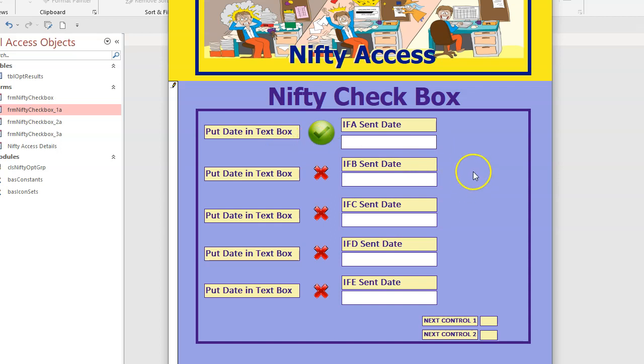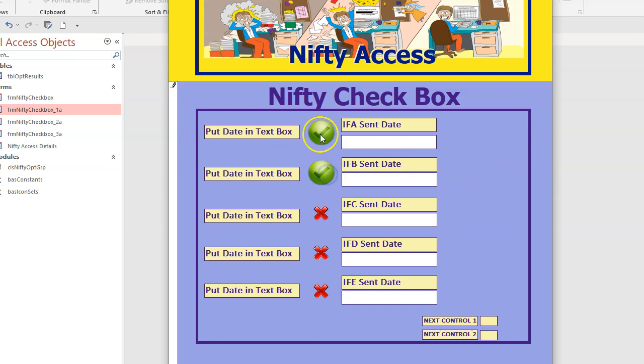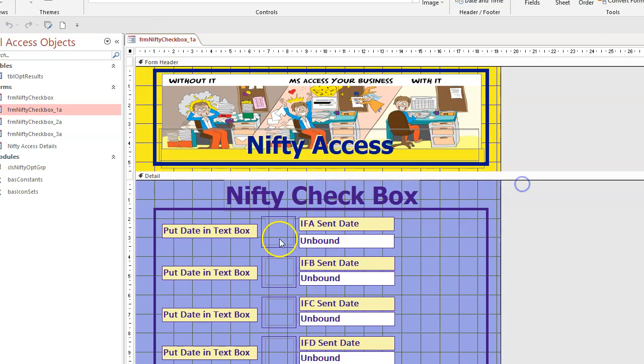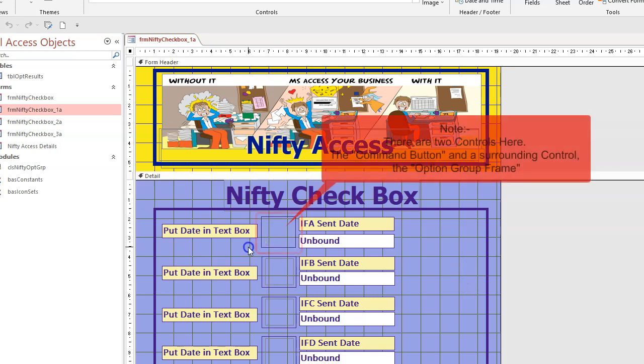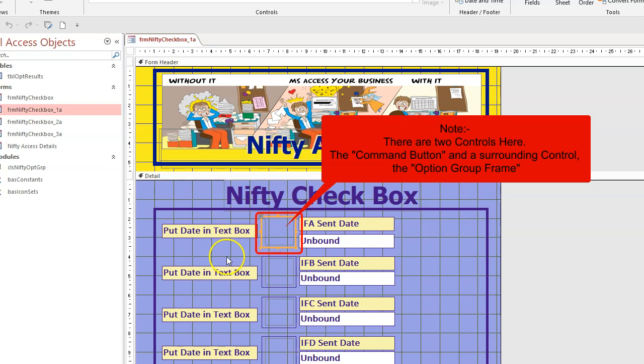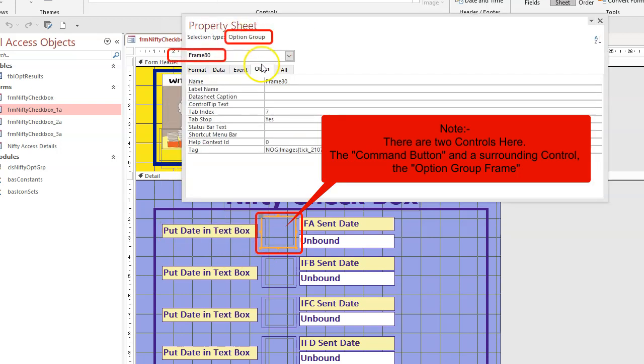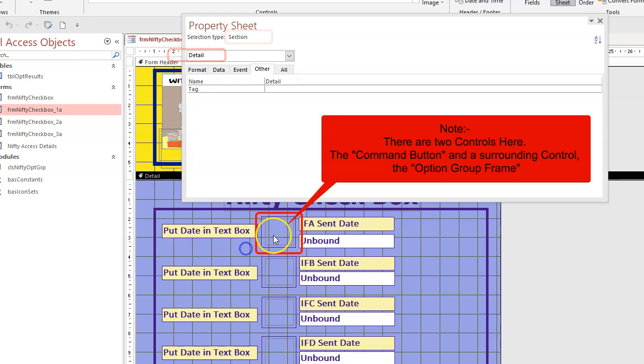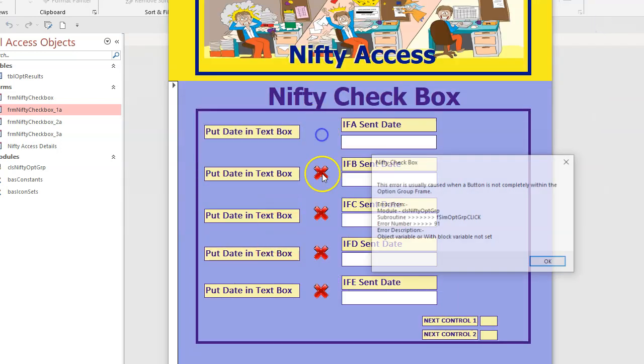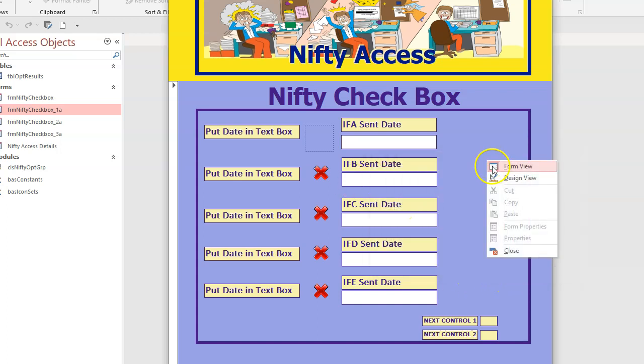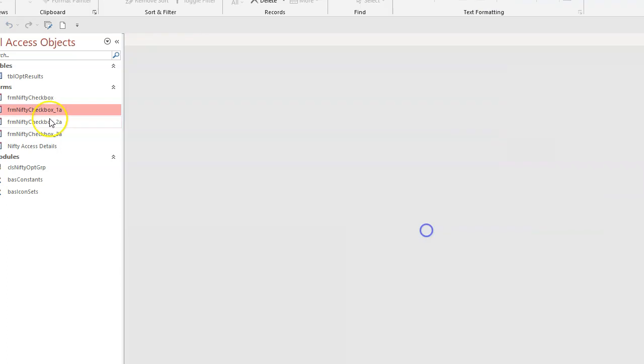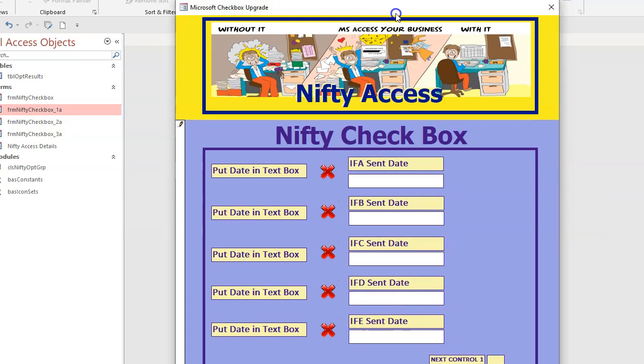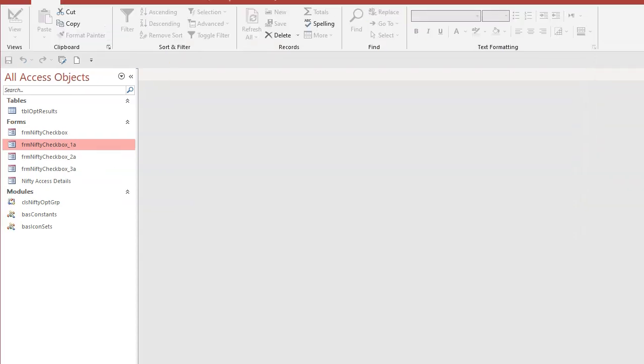Now, things to note, this button isn't round. It would appear cross-shaped or round there, but it's not. If you look at it, it's a square button. You need to make sure the button fits nicely within this option group frame. If I call the property sheet, so it's an option group frame. If I move that just slightly out of the frame, run it again. See, it's not working. This error is usually caused when a button is not completely within the option group frame. There you go. So design view. Run that. That's fixed. So how to set this up in your own database? I'll quickly run through that.